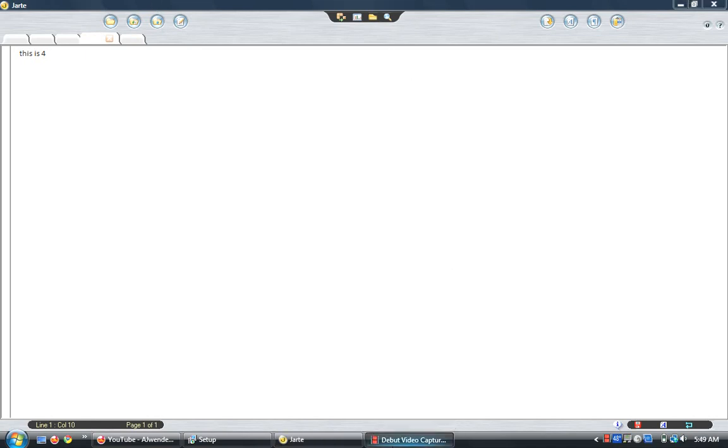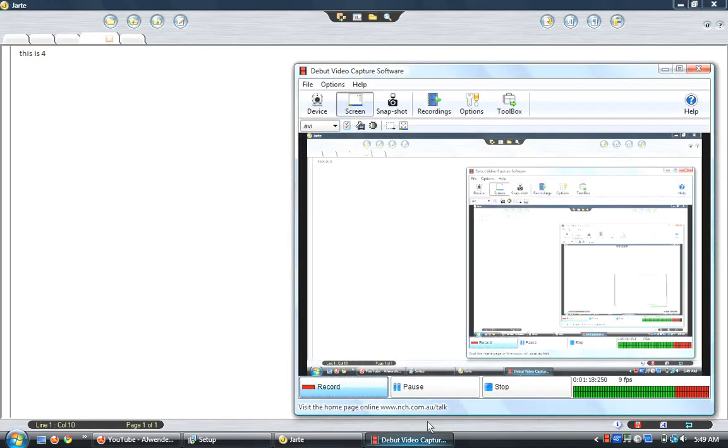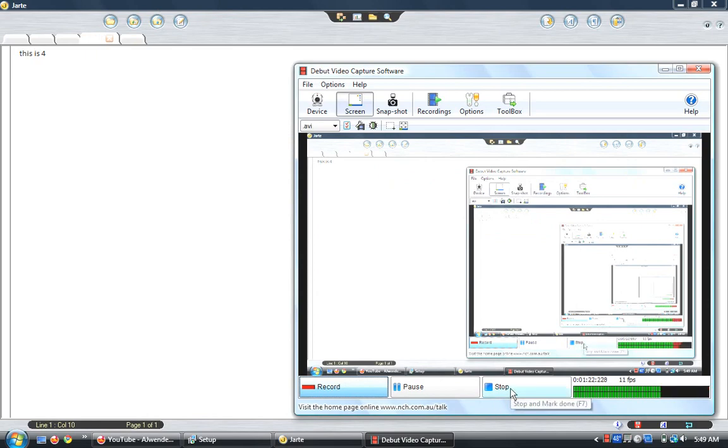It's a free download from download.com. I will give you guys the link in the description. Hope you guys liked this video. I will see you in the next one.